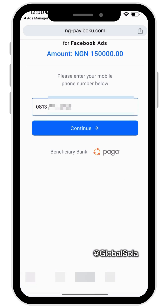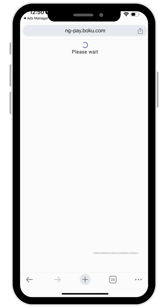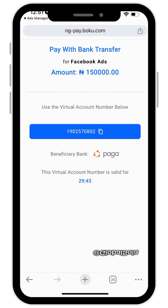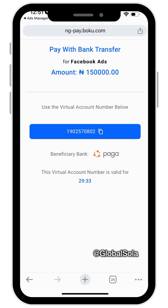Once you're done, click Next and it will give you a random account number to transfer into. Please make sure you don't wait on this account number — you can see it's counting down, 29 minutes. After that time, if you make the transfer you might not be credited. Make sure you transfer within this window. Copy the account number right now — once you click it, it's copied.